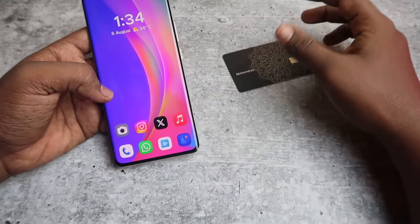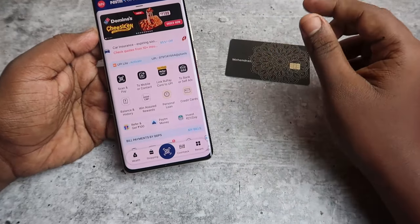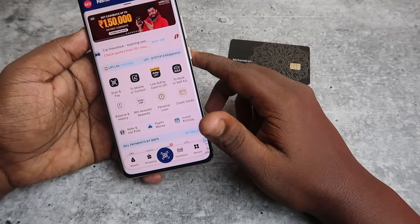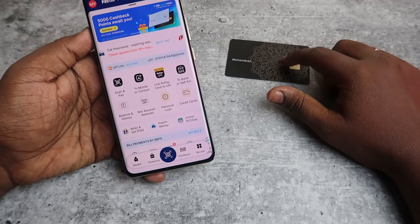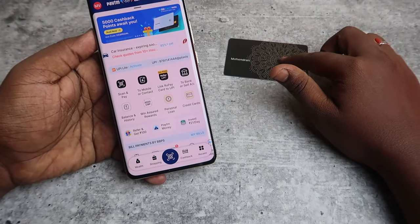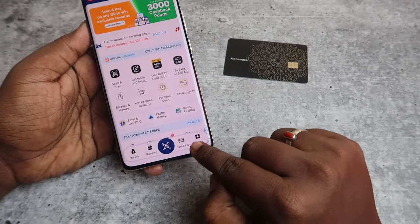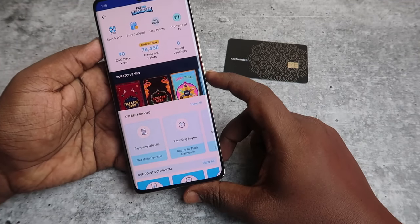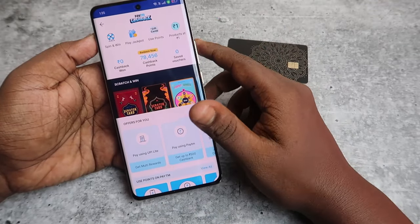To redeem those Paytm cashback points, you need to install the Paytm application. Open the Paytm app and log in to your Paytm account with the same mobile number you gave as the registered mobile number for the Paytm SBI card. Once you are logged in, here is the cashback option — just click on this.